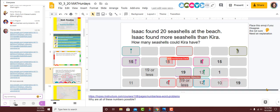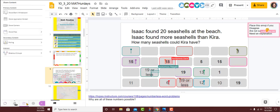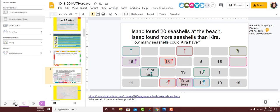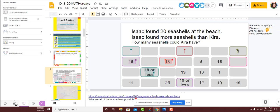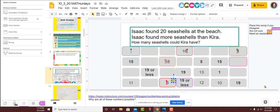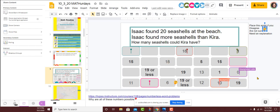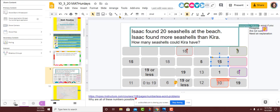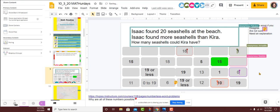You'll also notice in the little corner there, I have a thinking emoji — he's just off to the side. And if there's one that you're like, hmm, I disagree with, or I'm not sure, or I need an explanation, feel free to drag that emoji down to any of the ones that you might feel that way. We'll start off with this bold one — somebody put this here. If this is your 15, I invite you to turn on your microphone and tell us why this is a possible answer.